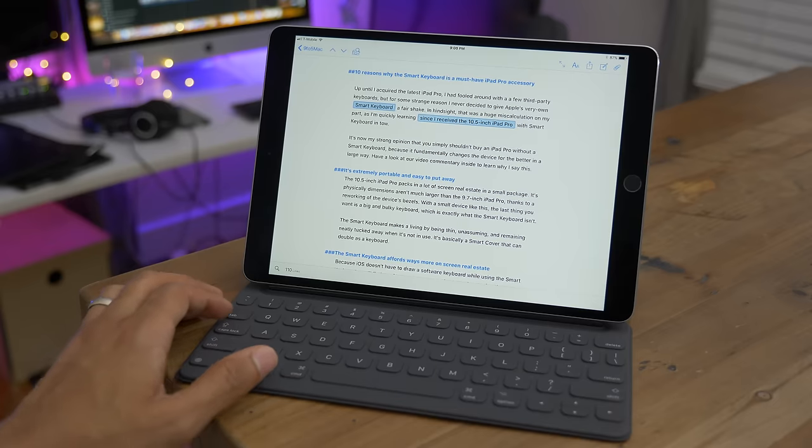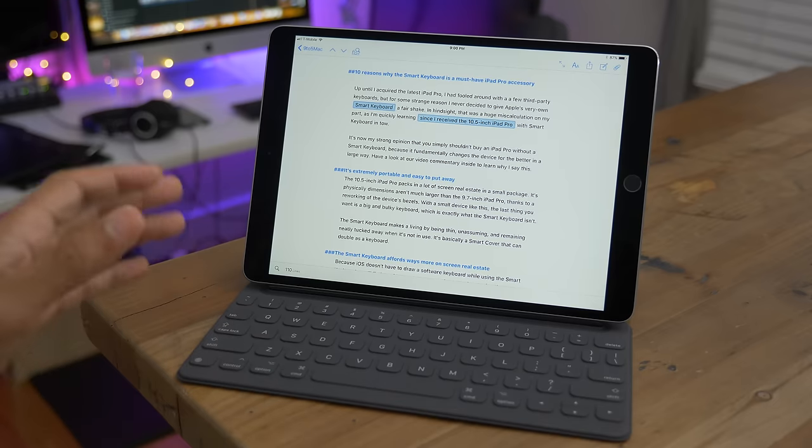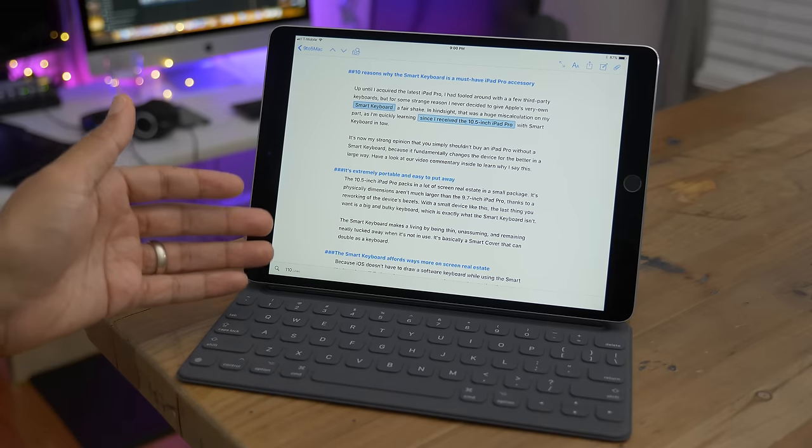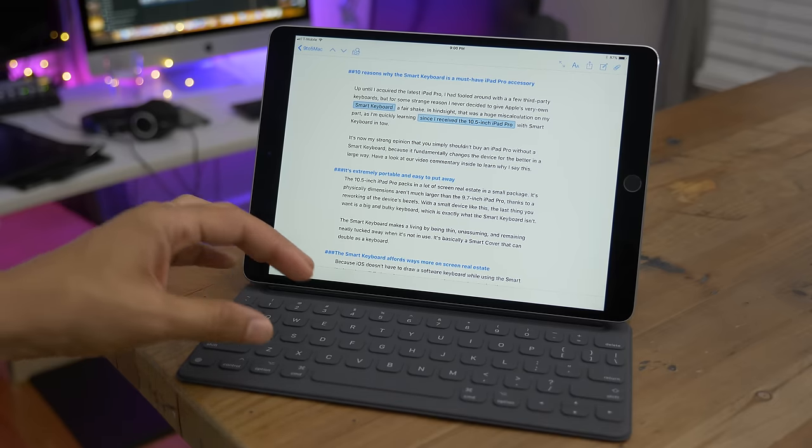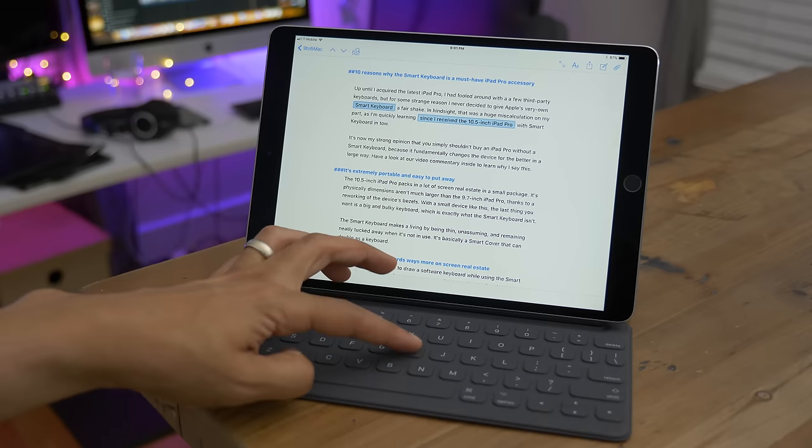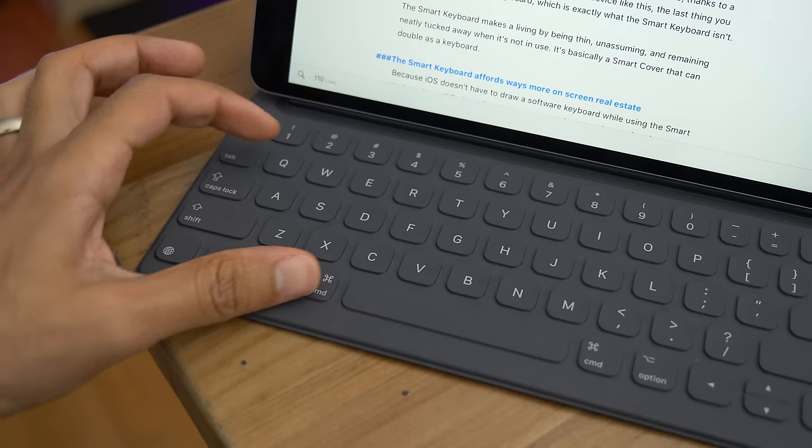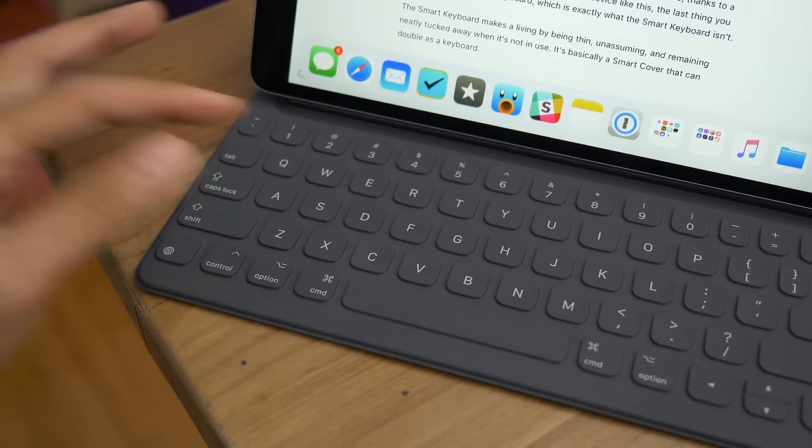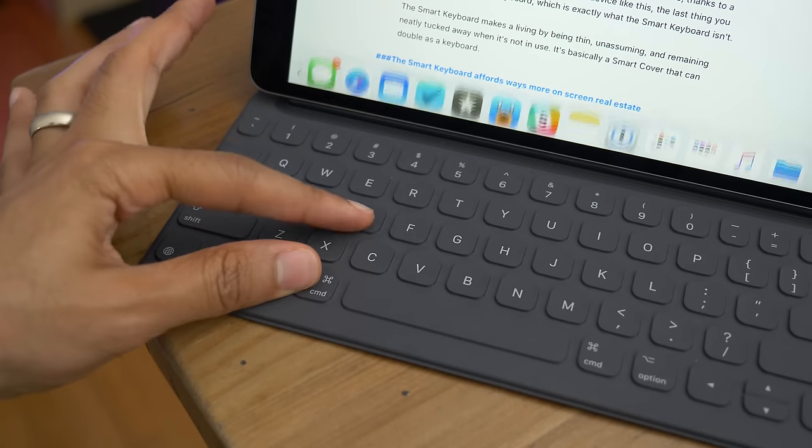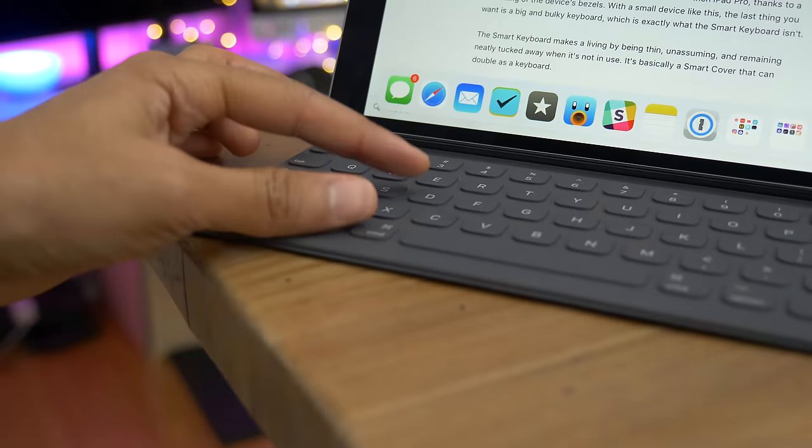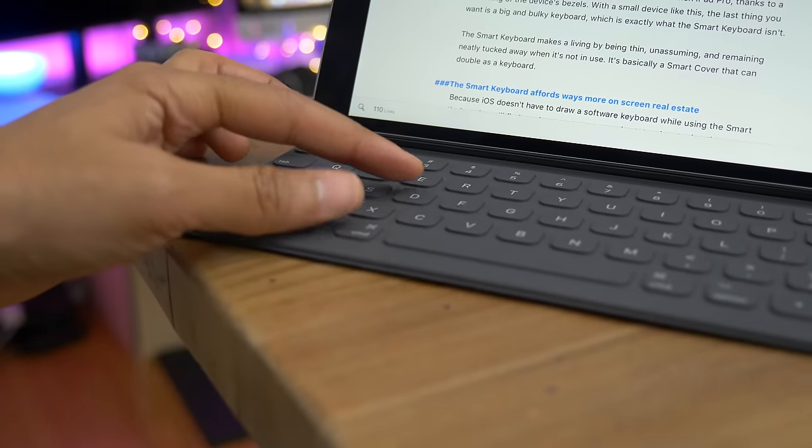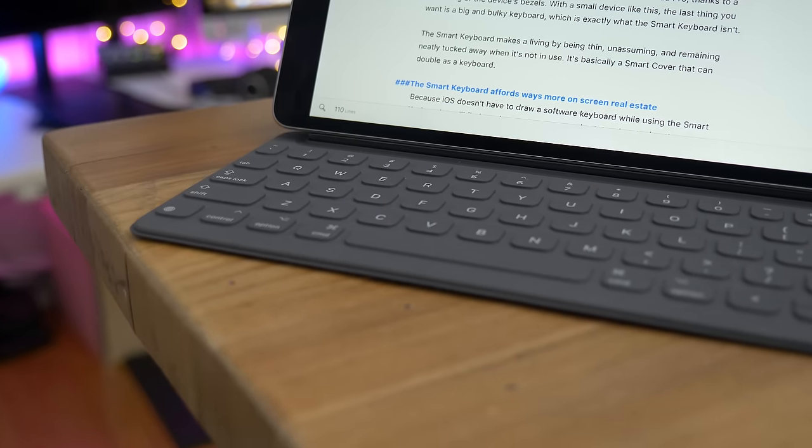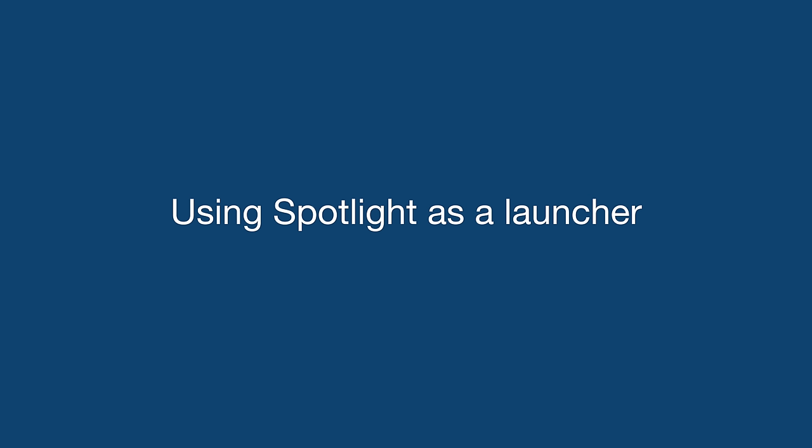What if you're using an app but you want to quickly get back to the home screen? Well, it's simple with the hardware keyboard. Just use Command-H. If you're running iOS 11, you can quickly hide or show the dock while in an app by using the Command-Option-D keyboard shortcut.